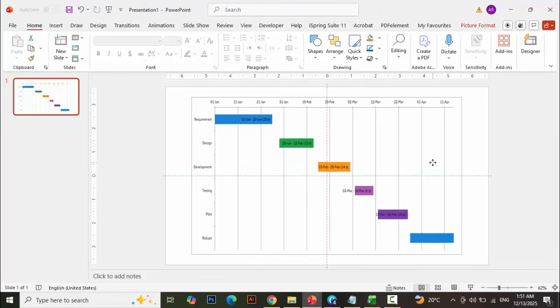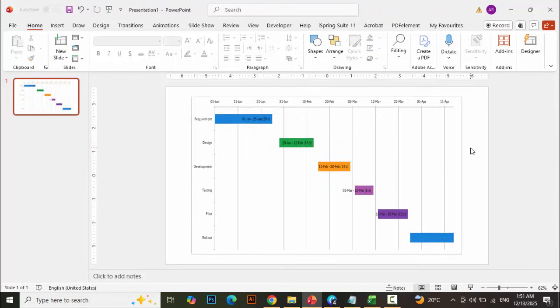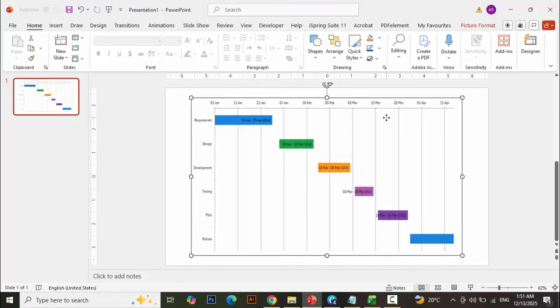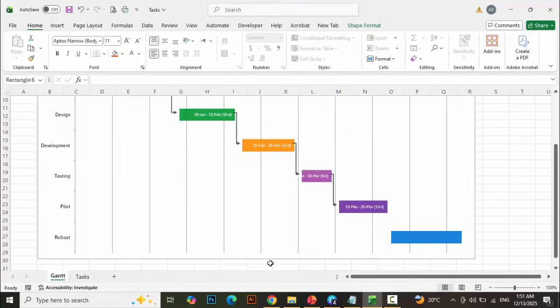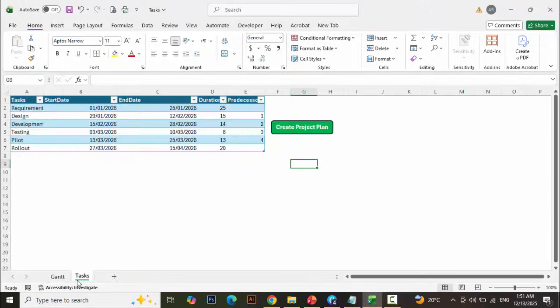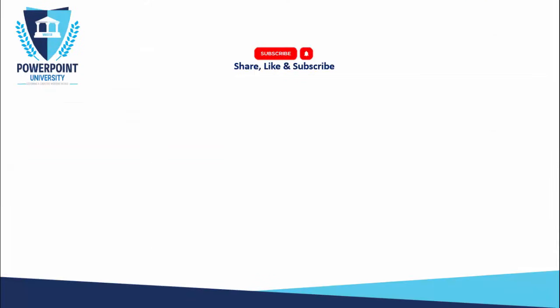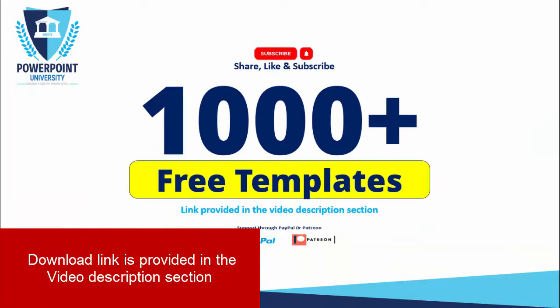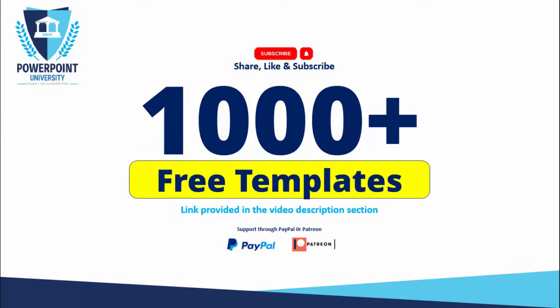This particular slide you can add to your main presentations as well. Please share, like, and subscribe to my channel — the only channel on YouTube for PowerPoint where you can get 1000+ free templates, absolutely free. I have provided the link in the video description section of each video. You can also support my channel through PayPal or Patreon. So let's start the tutorial.